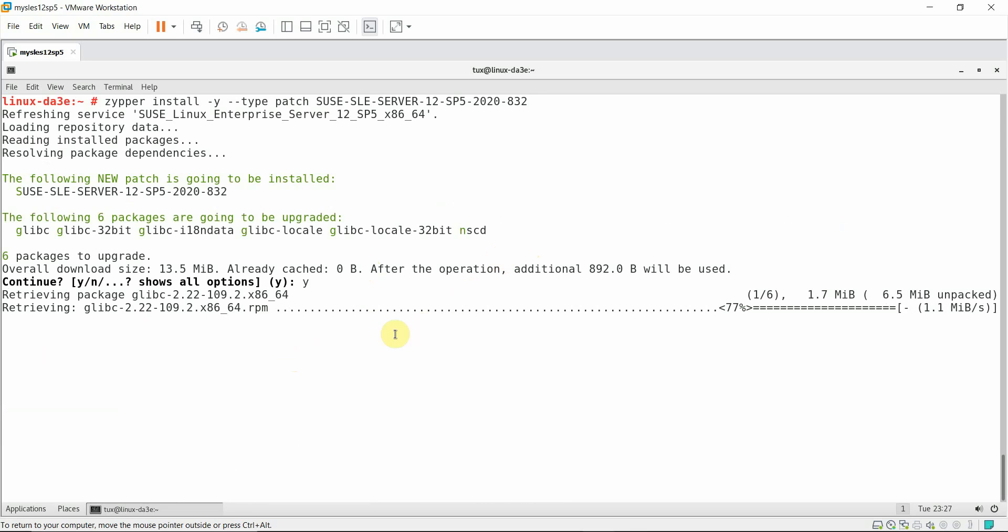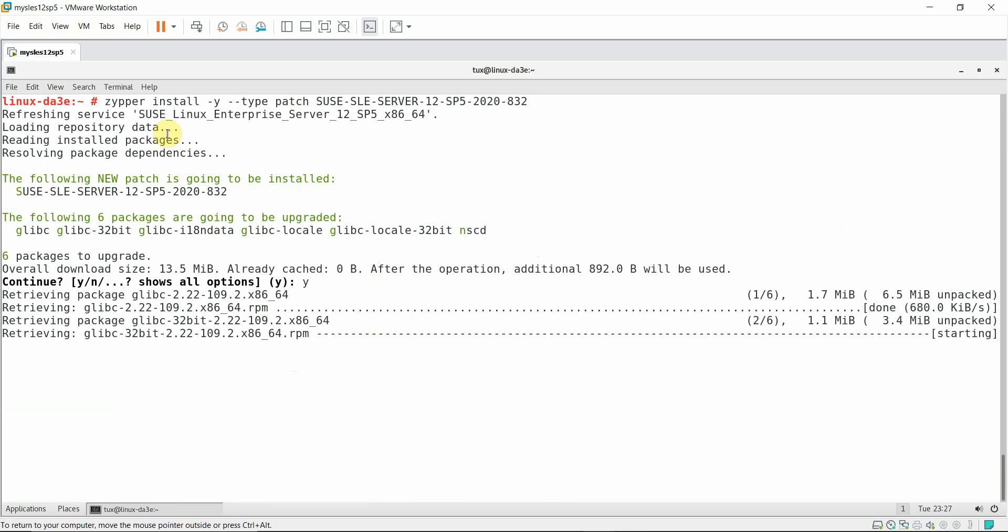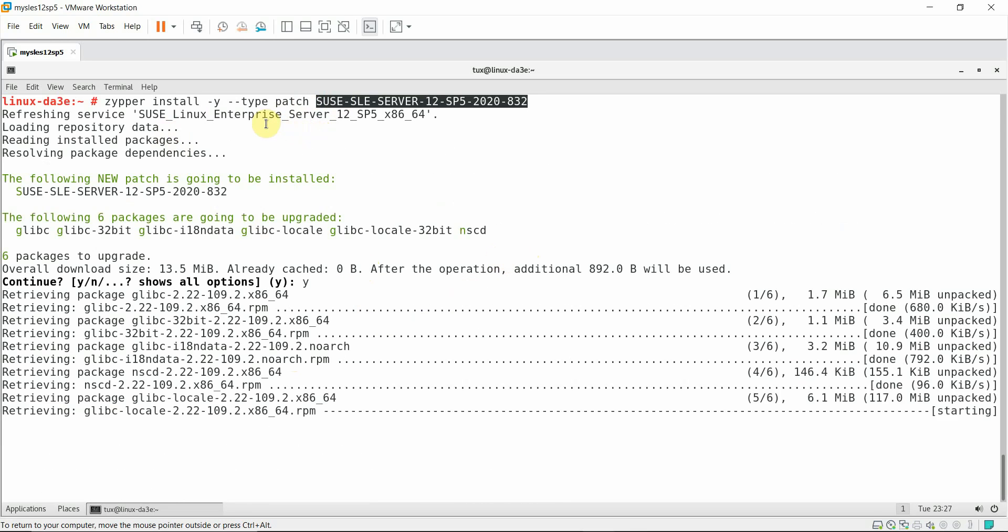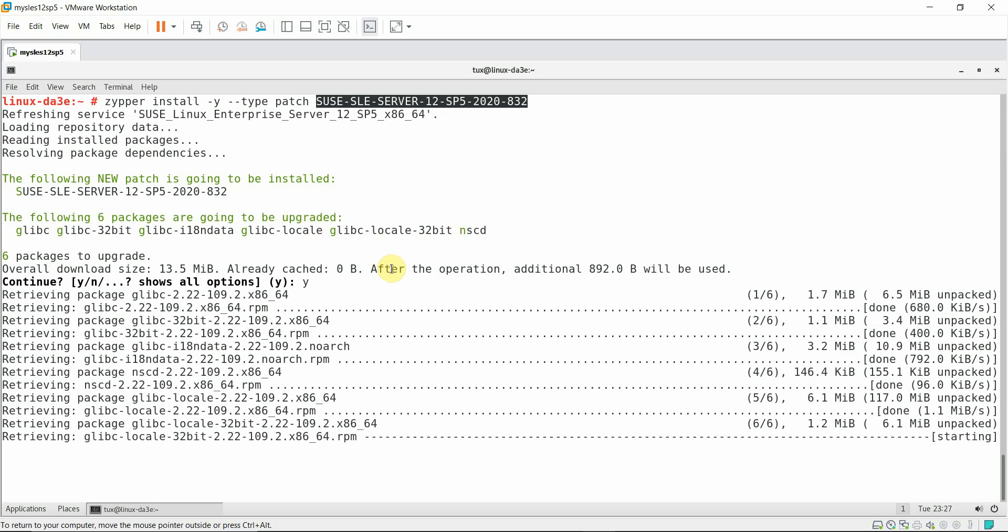Now I'm installing the patch into the system. Once it's been applied, I'm going to reboot the system.